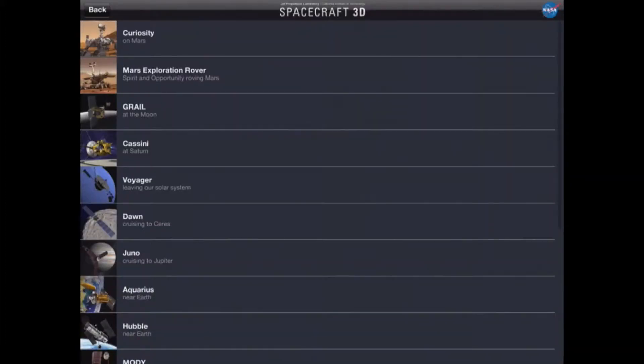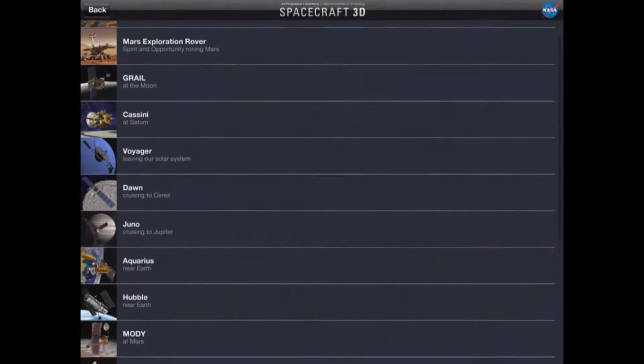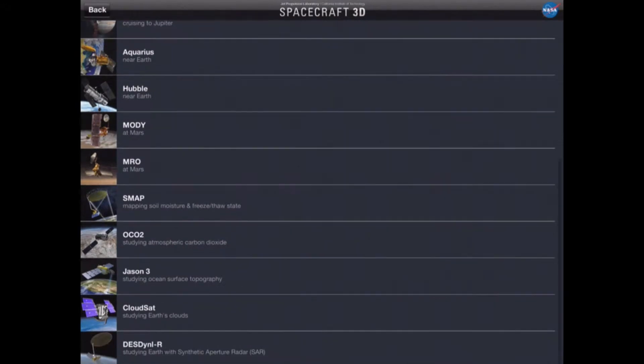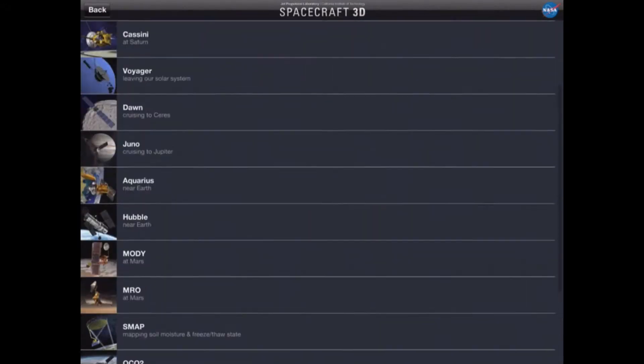If we tap on 'Select Spacecraft,' this takes us through to the directory where we can see all the different robots and satellites that we're able to view and look at in more detail.